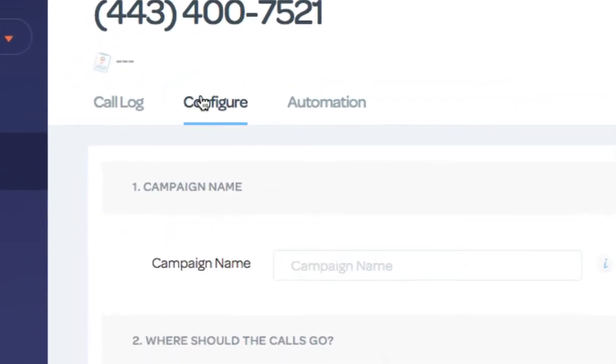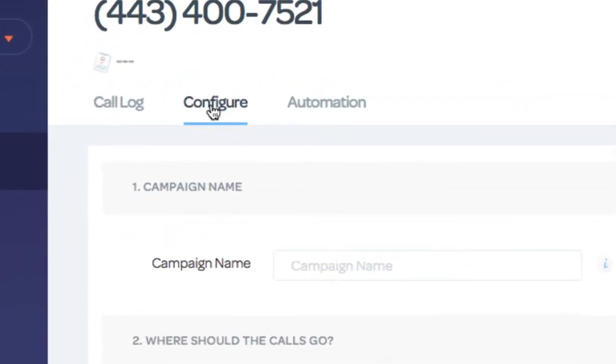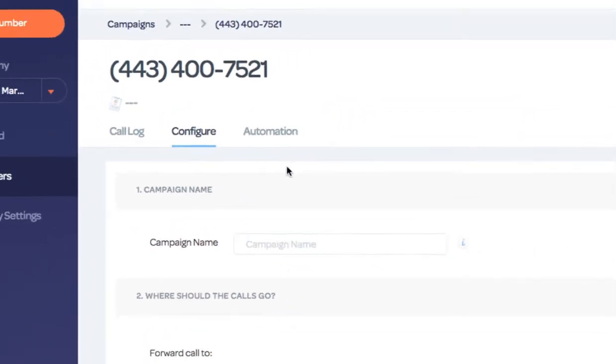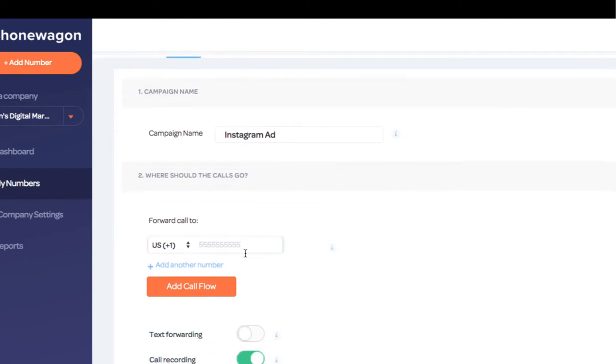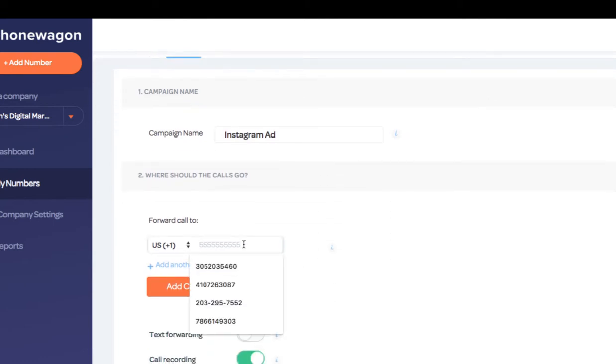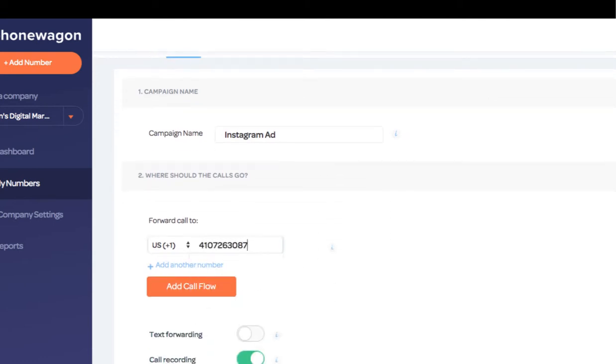Now I go straight to the configure stage and I can configure the number. So let's say I want to use this number on an Instagram ad. I can label the campaign name Instagram ad. I can forward the calls directly to my cell phone right there.